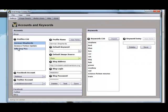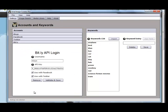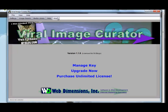On the settings, you've got blog profiles, you've got Facebook accounts, you've got Twitter accounts, you've got bit.ly to shorten your URLs. We're targeting our blog profile and our Facebook and Twitter accounts. So check out Viral Image Curator Pro.